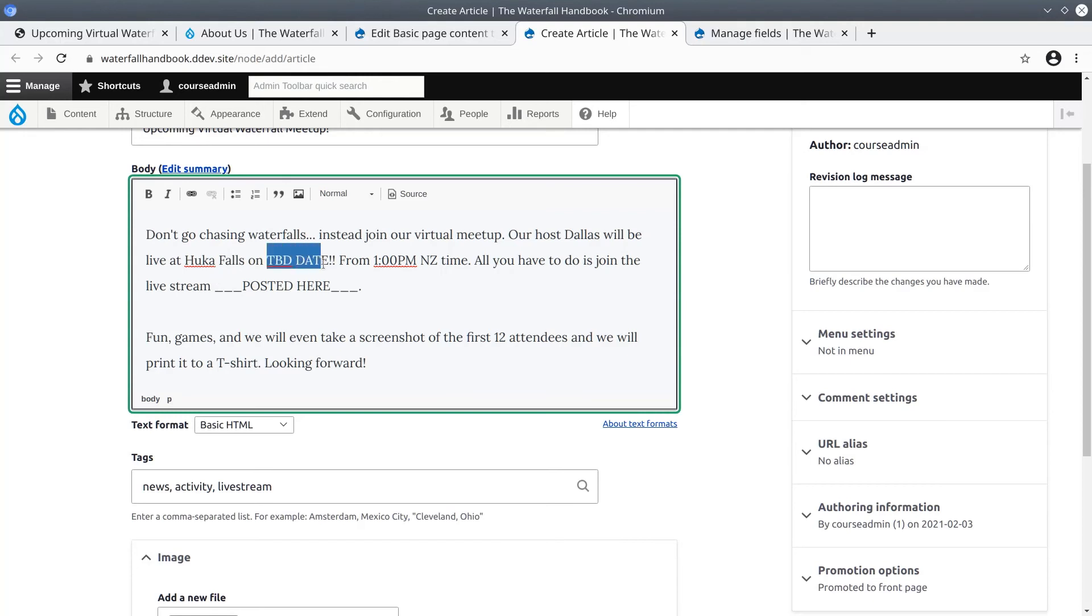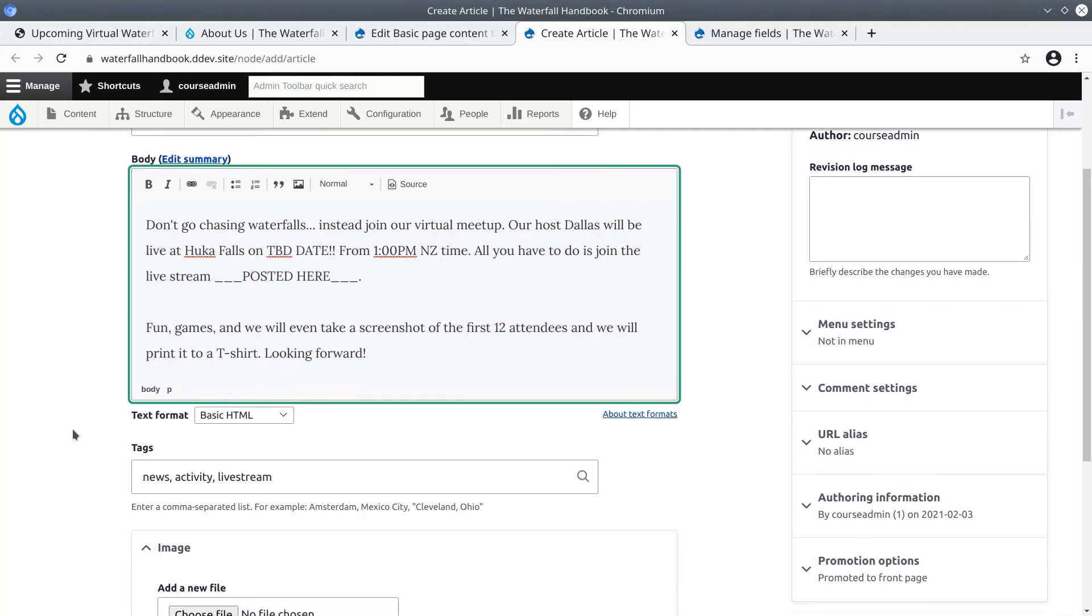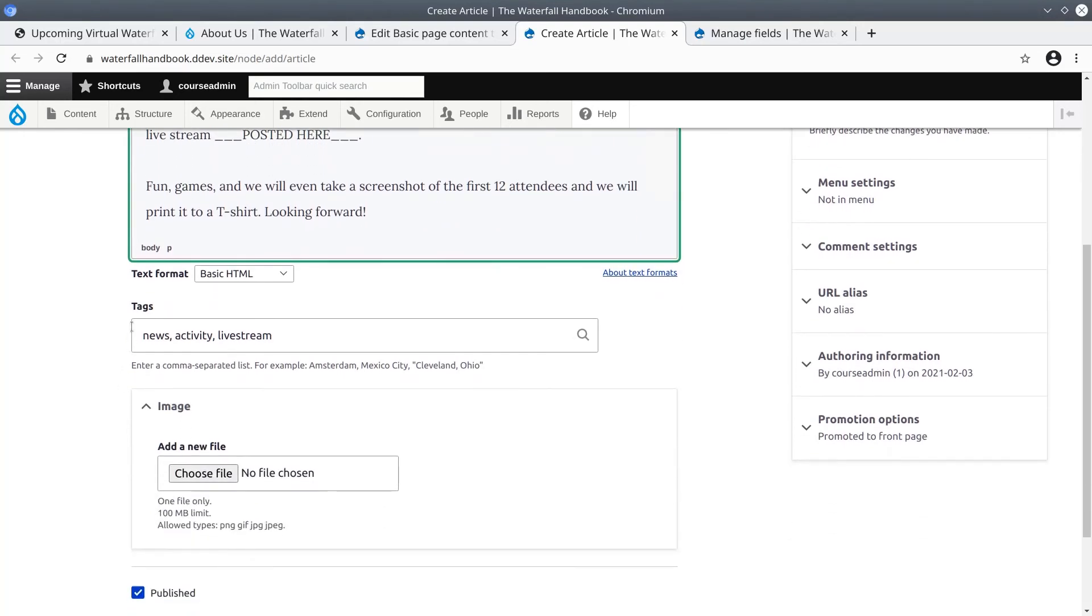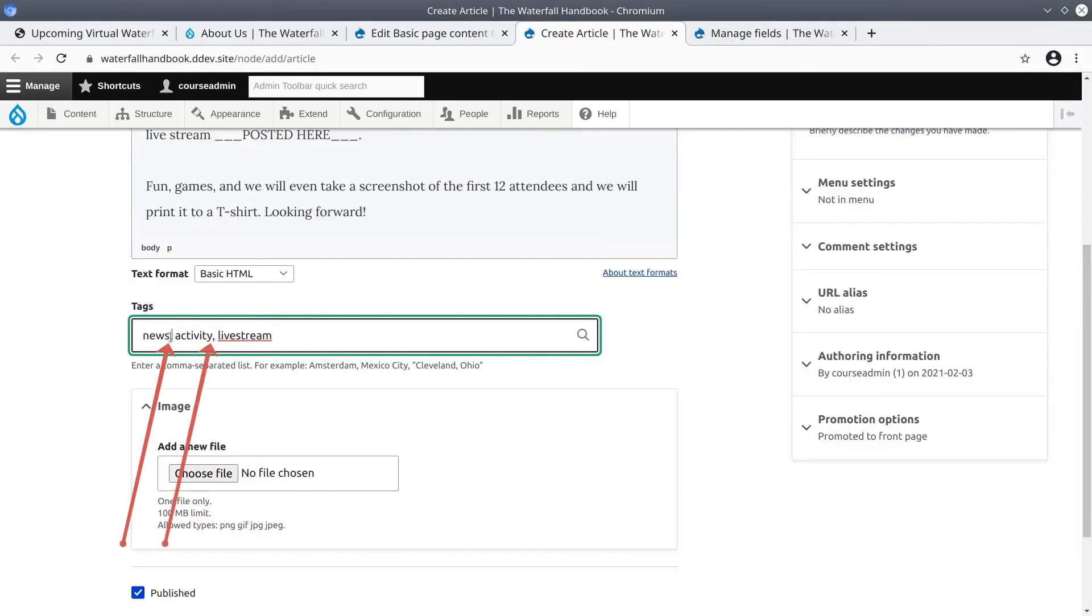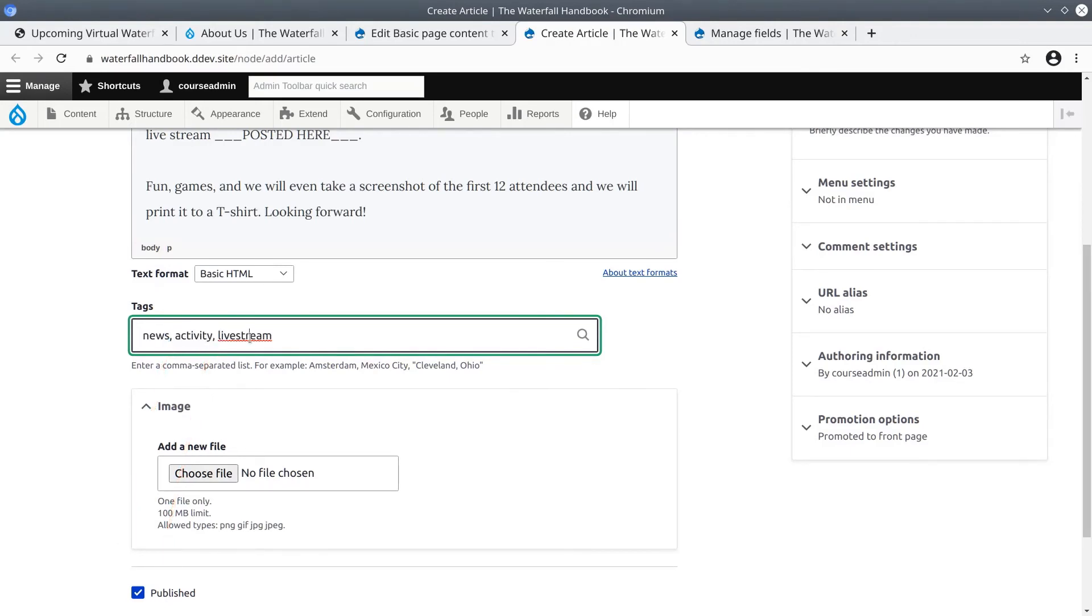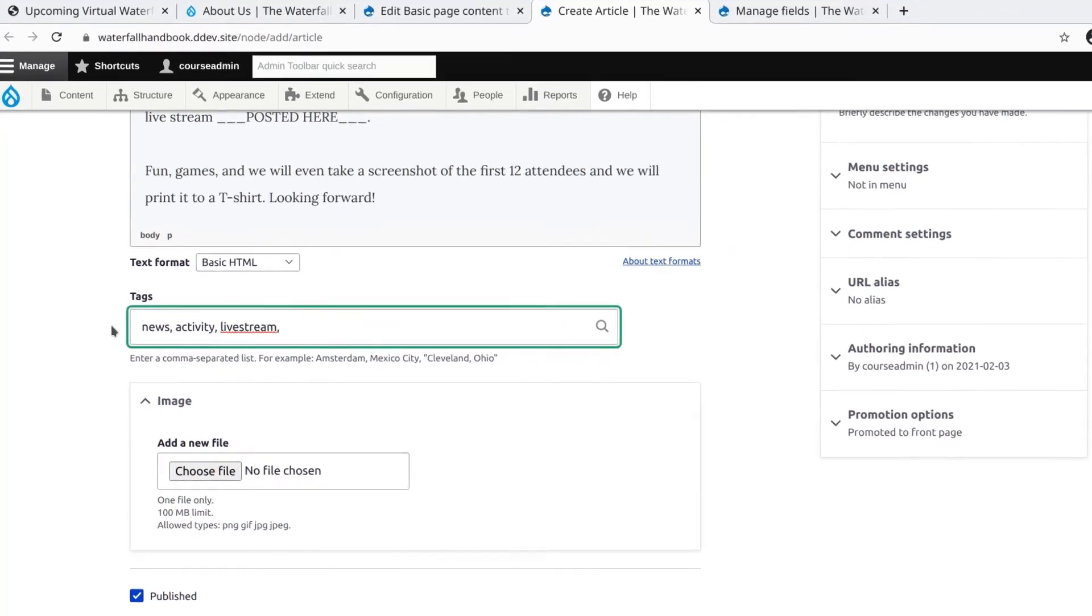The other point to highlight is that with taxonomy terms, when they are entered they need to be comma separated. Because we have not entered these terms before, there is no parentheses following the term. So for demonstrative purposes I will enter the term blog, which is a term we used previously.